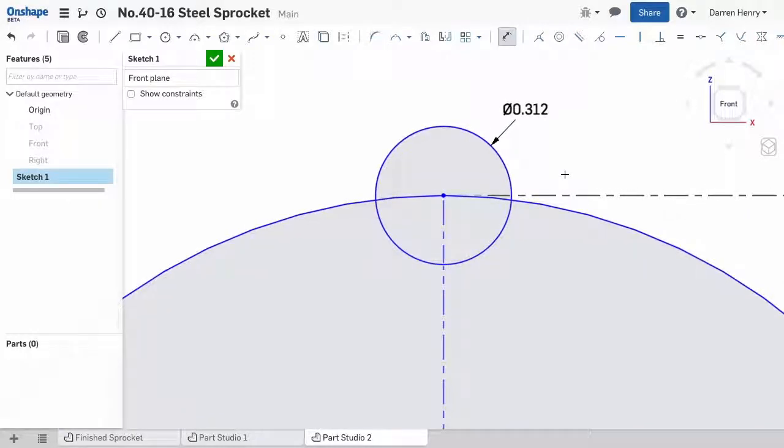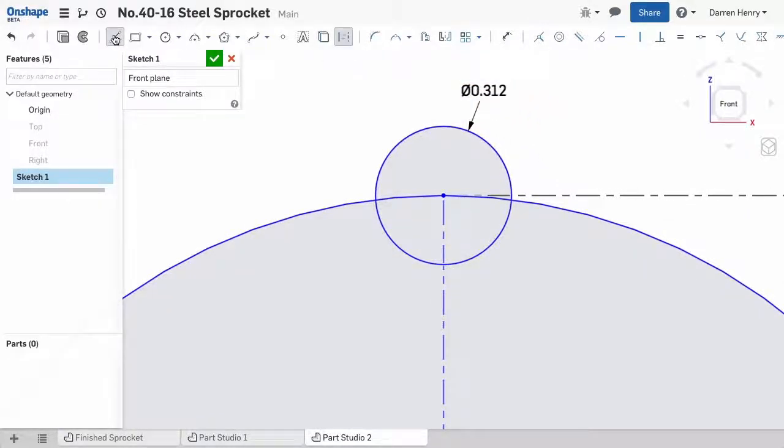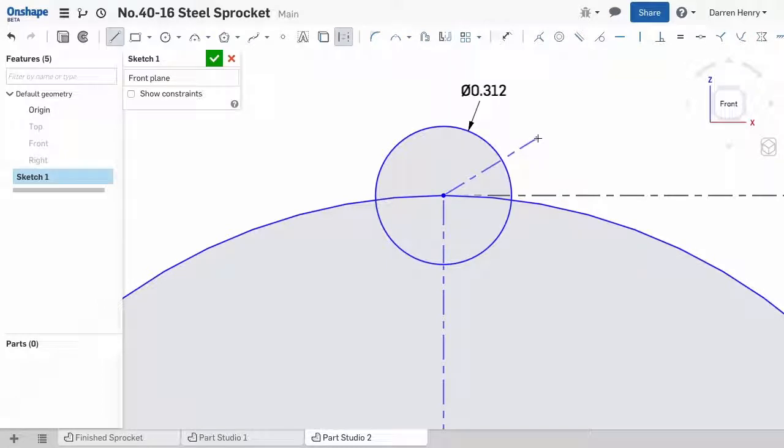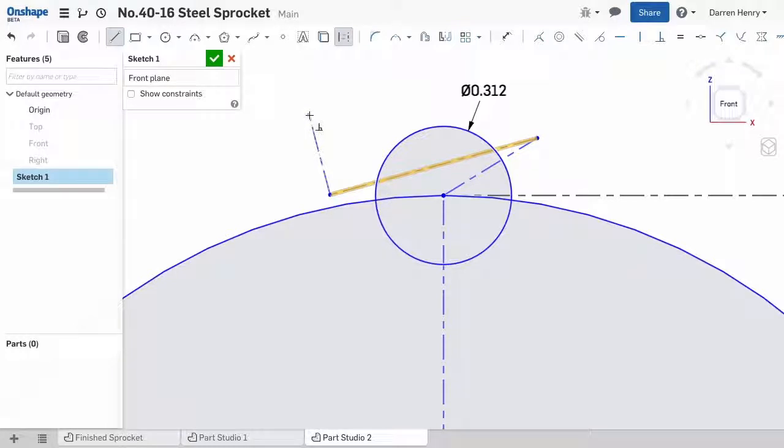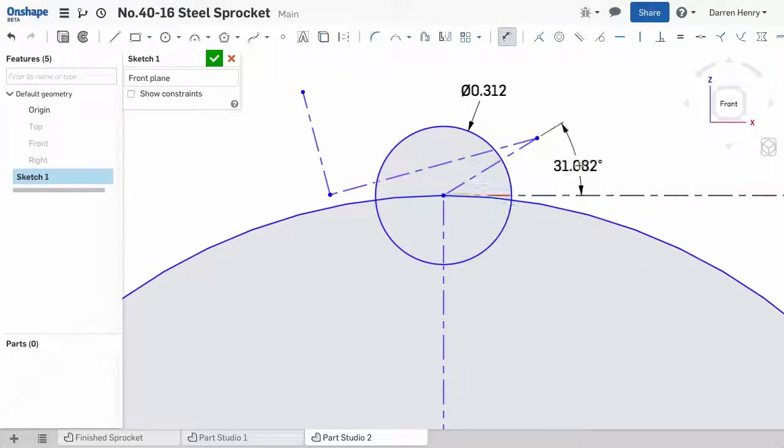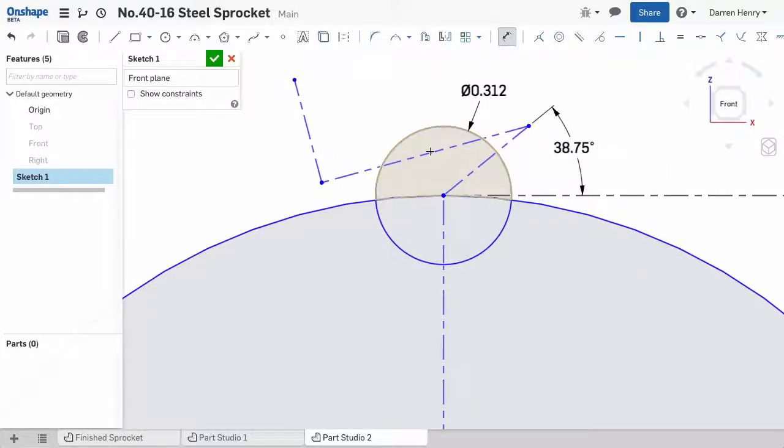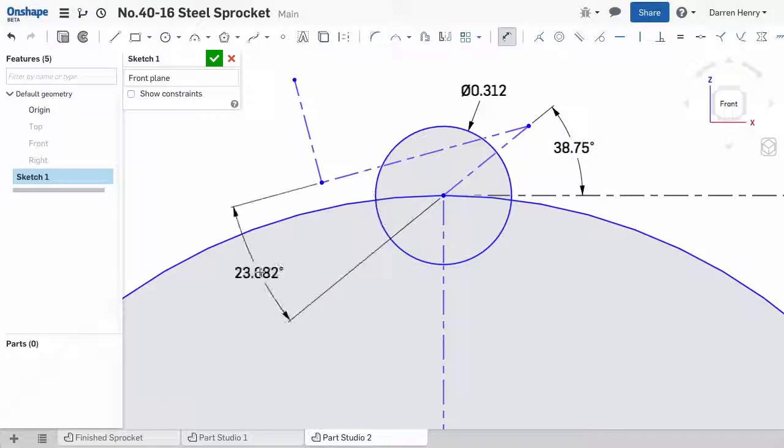Following the diagram in the Machinery's Handbook, I need to sketch three lines. These will help locate the center of another circle that makes up the tooth profile. The last line is drawn perpendicular to the second, and it will become the little line segment in our profile. I can drive the angles of the first and second line with dimensions that were calculated in my spreadsheet.